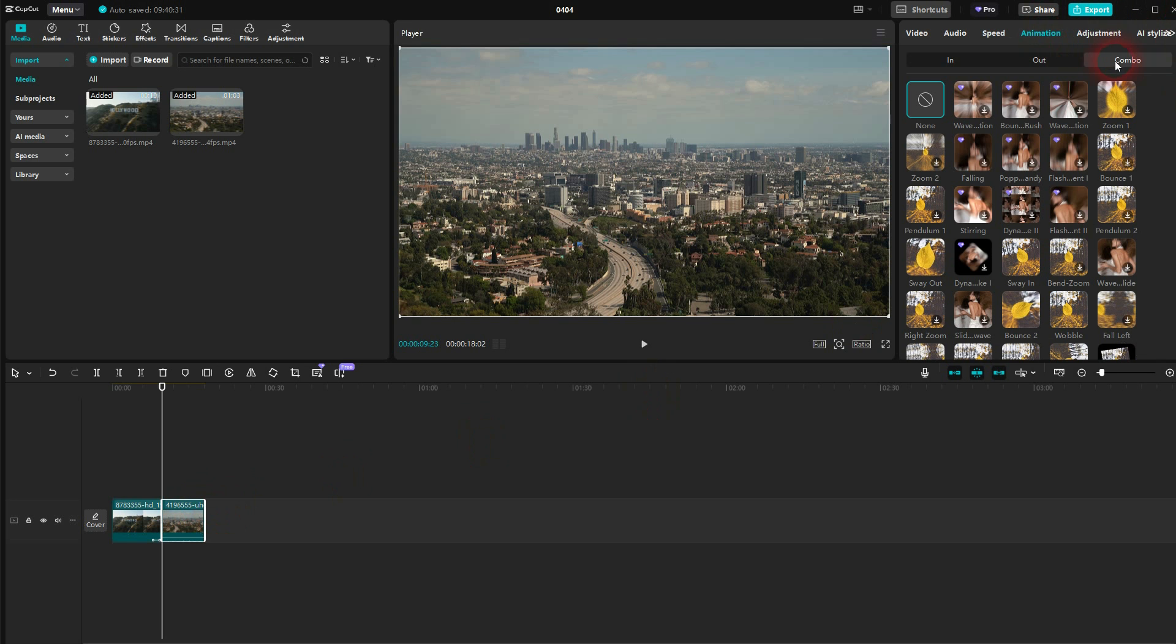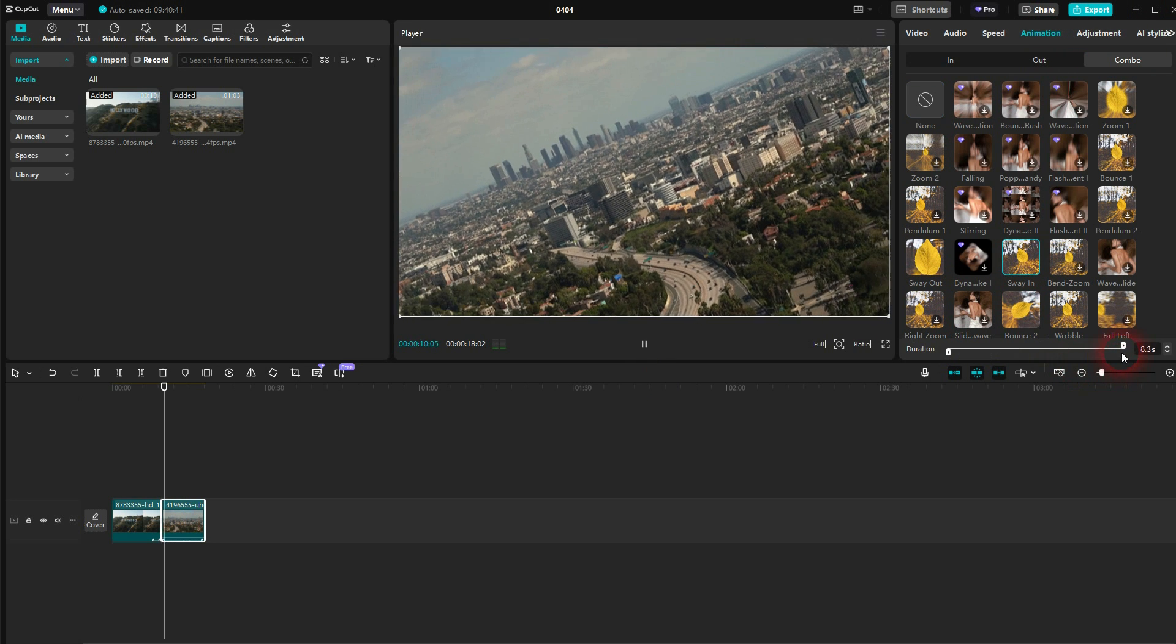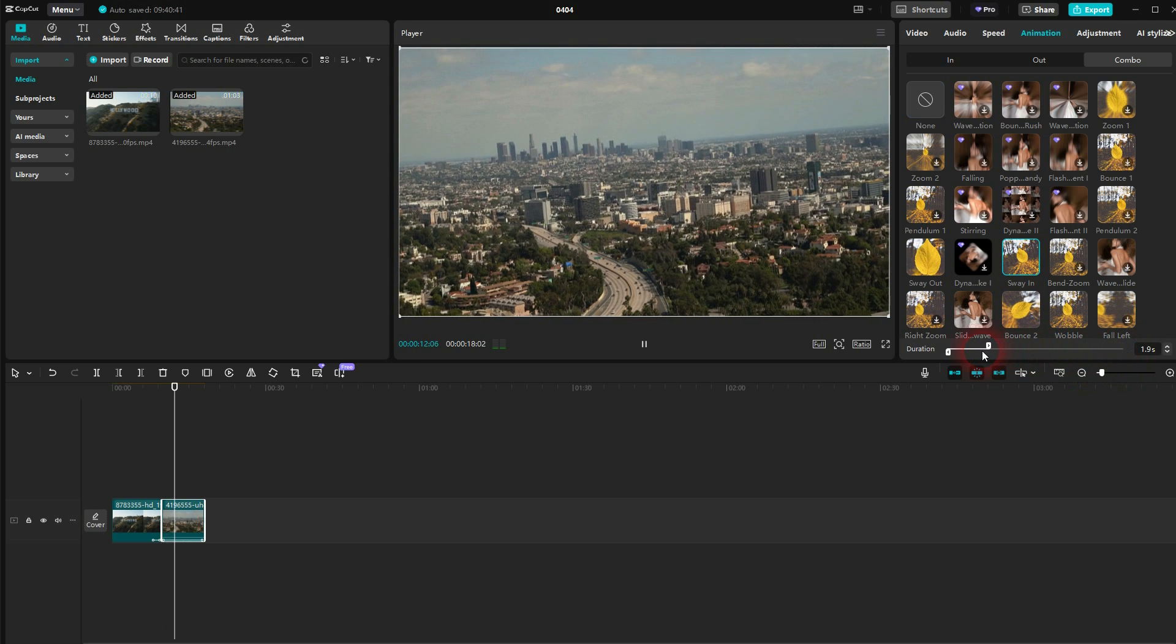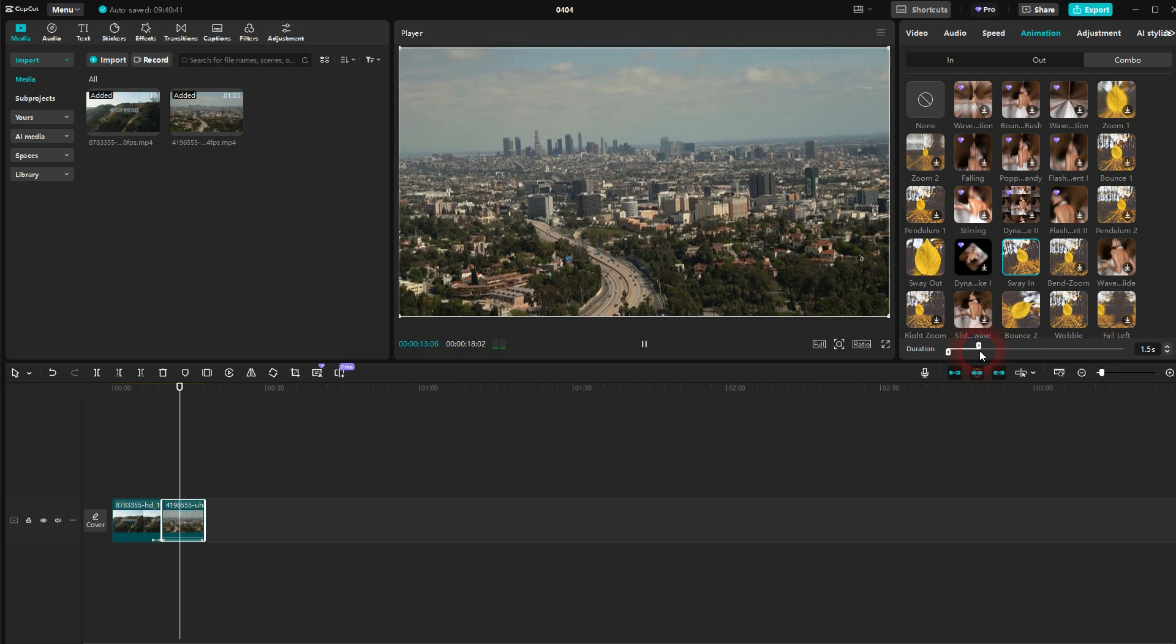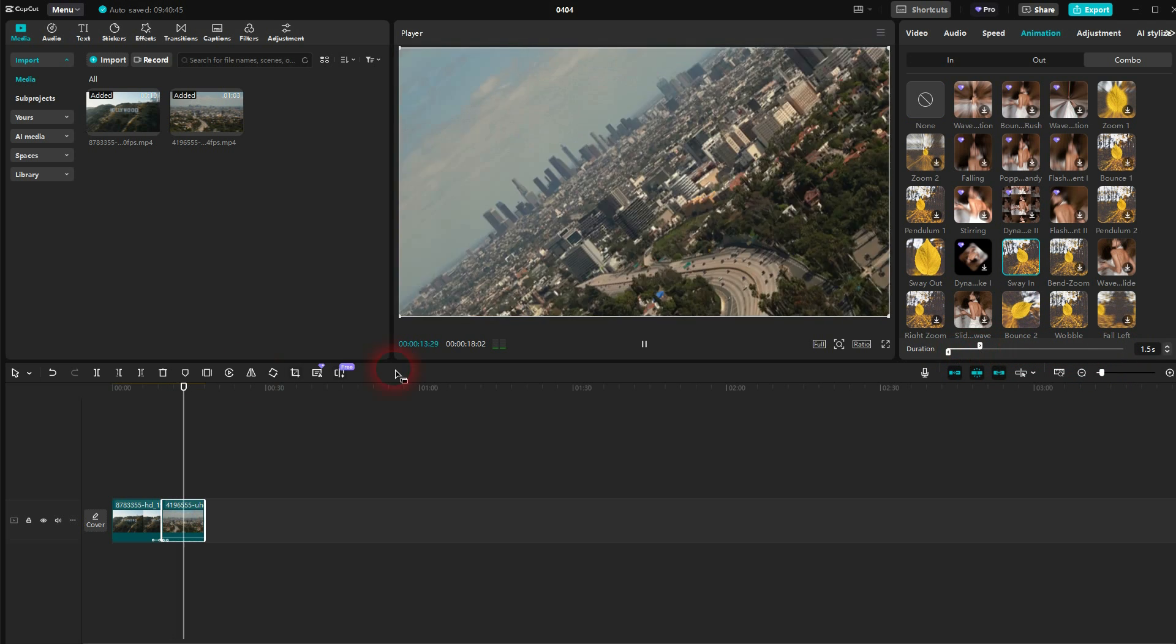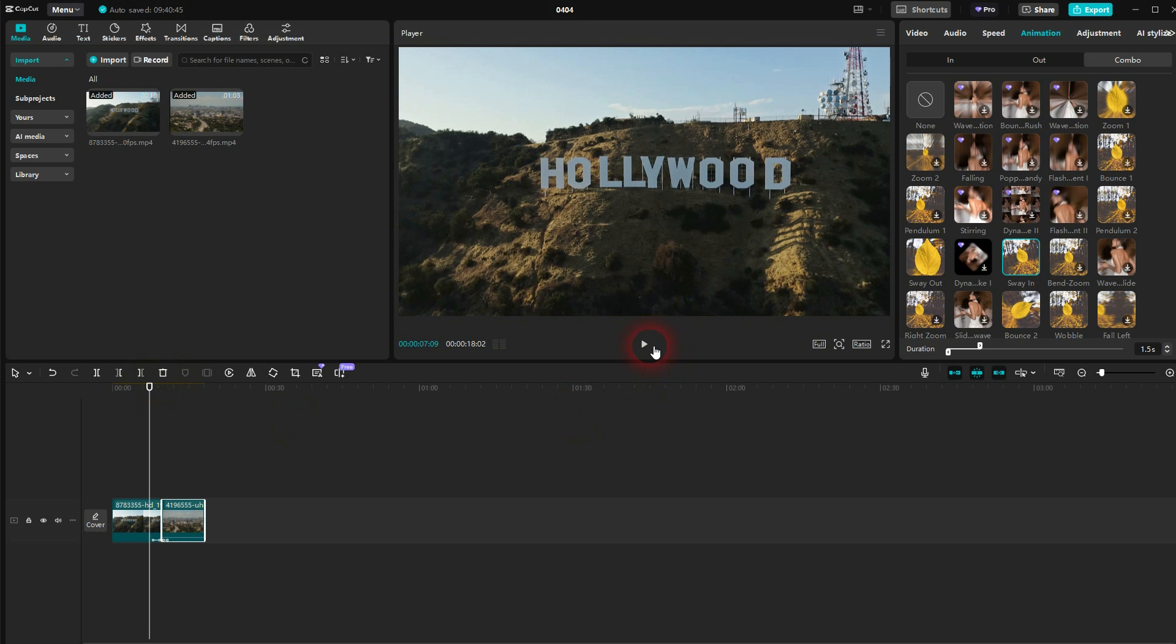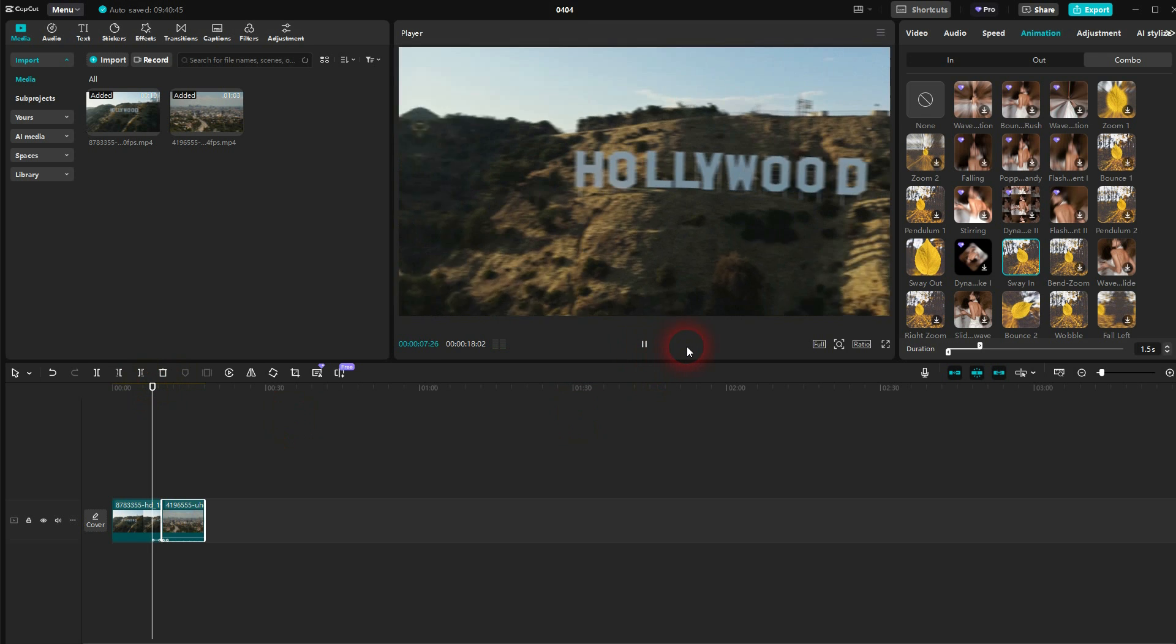Then select the second clip. Once again, animation combo. And here you want to use the sway in. It's also right at the top. And here I would go down a little bit more to around the second, 1.5.